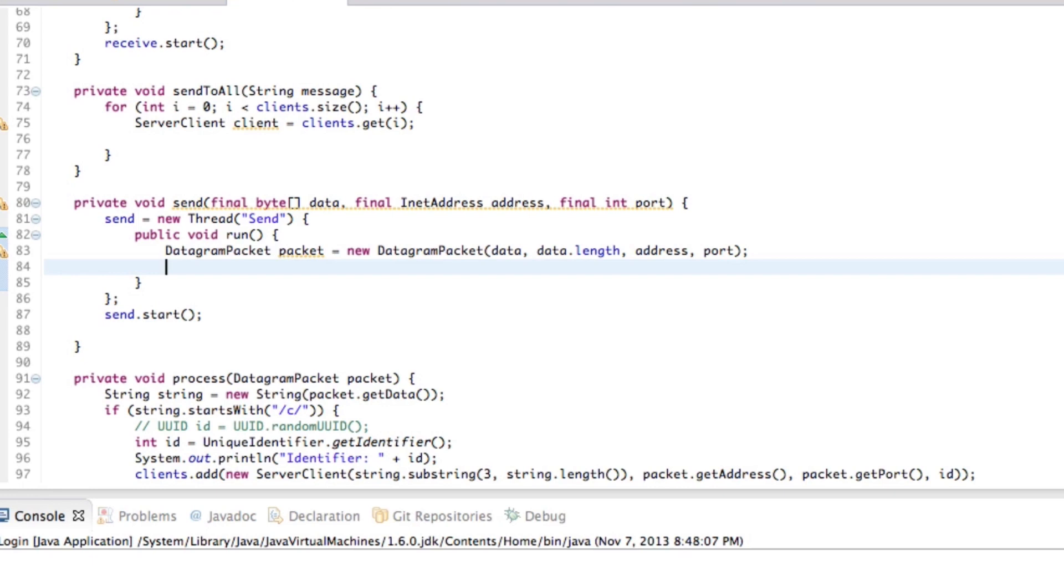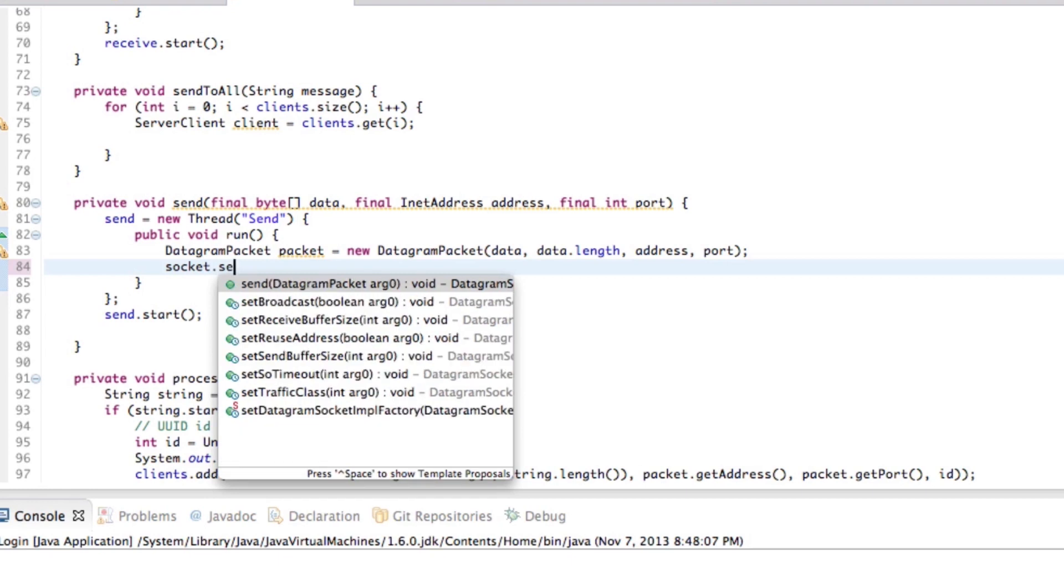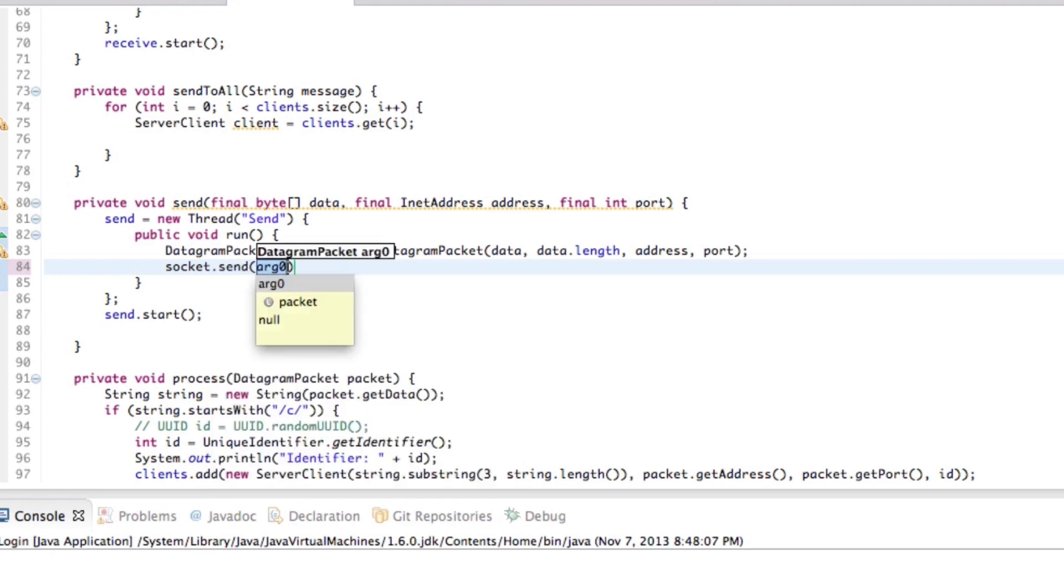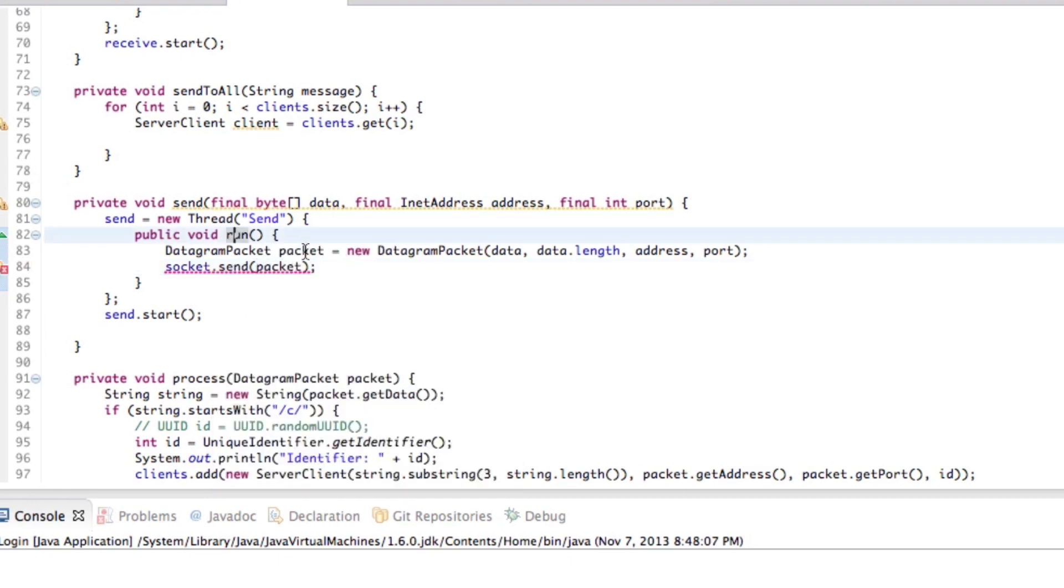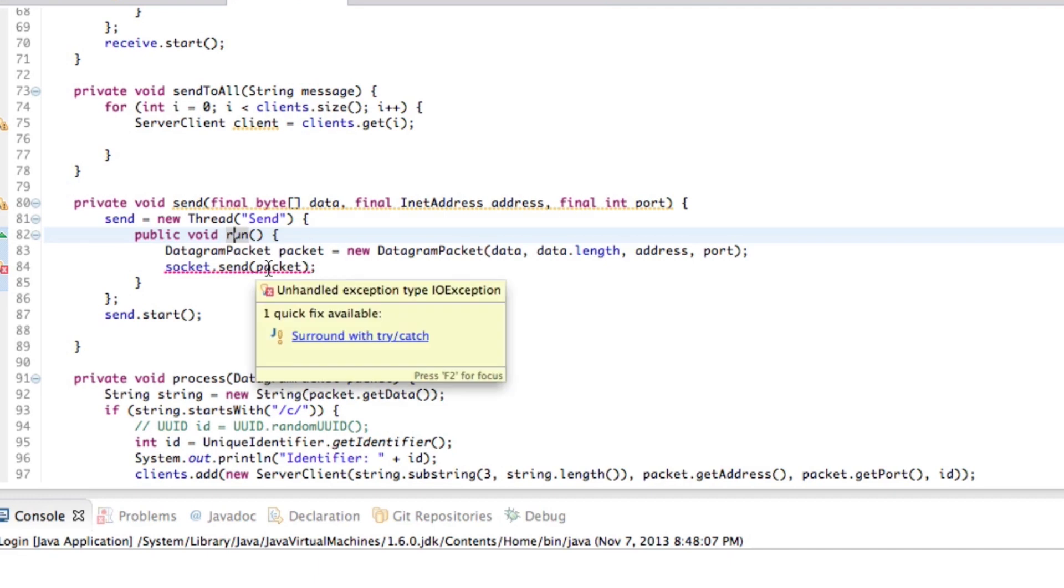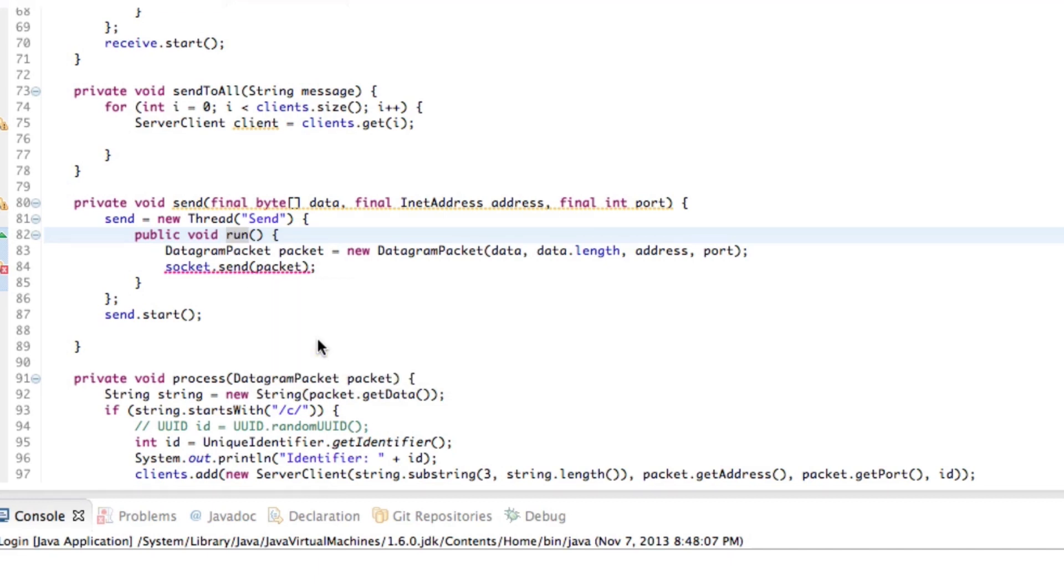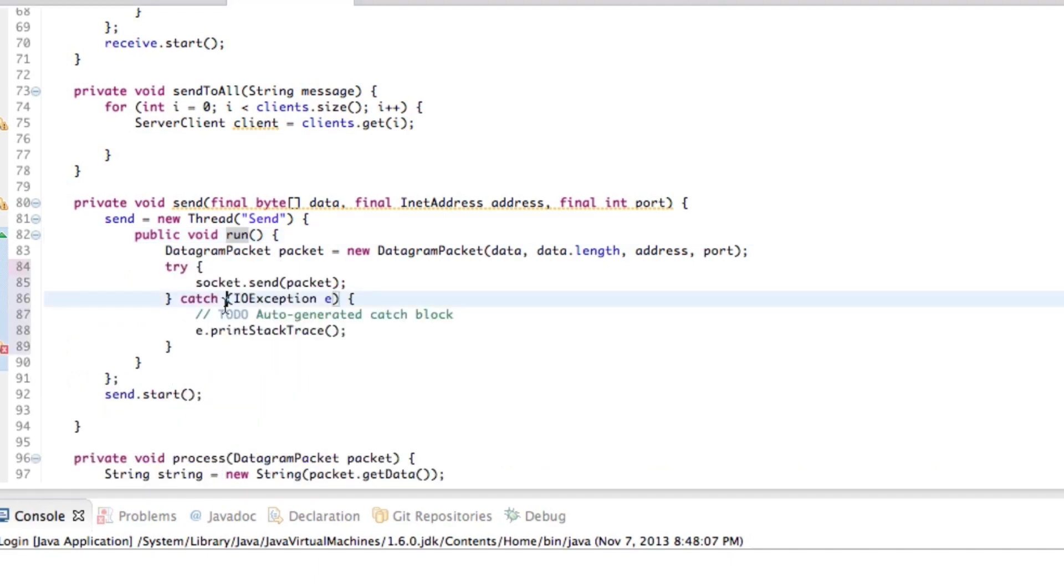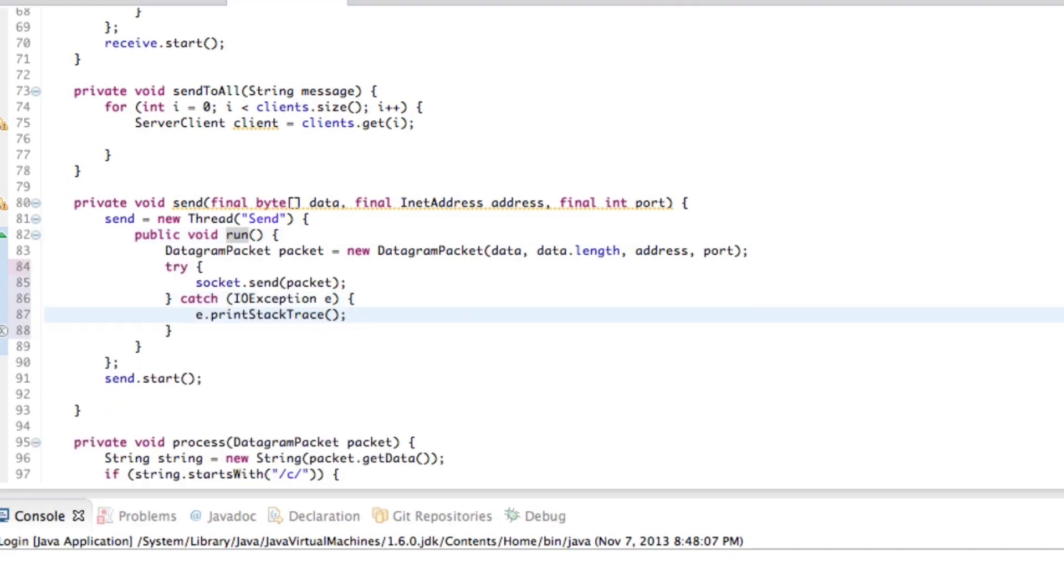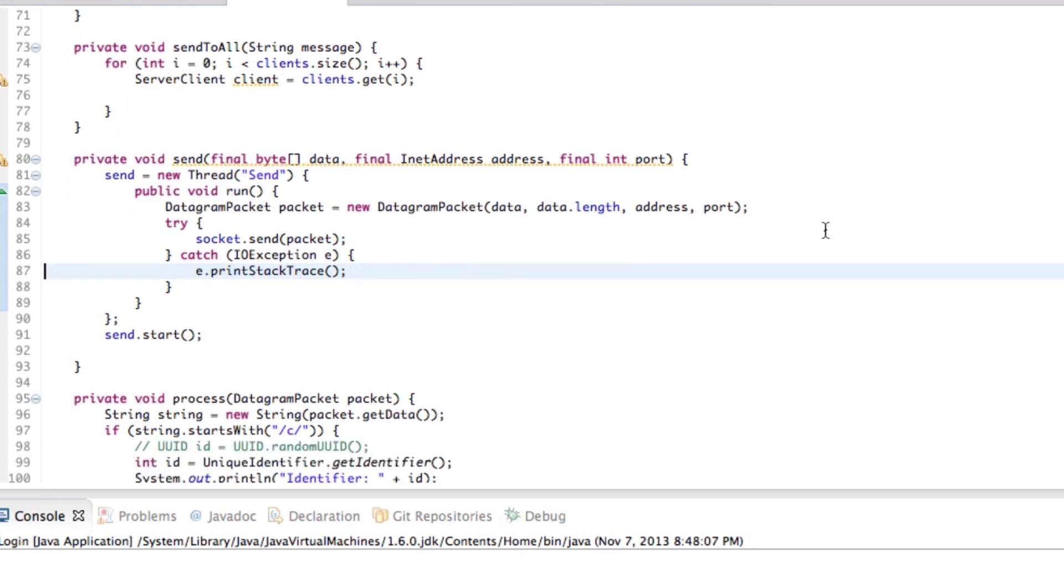So, and then of course, we need to actually send it. And the way that we do that is we go socket dot send and a packet. And again, the packet dictates where it needs to go, because that's another thing that a lot of people, common misconception is that people think, and logically, like it kind of makes sense in a way, people think that the socket should tell the packet where to go.